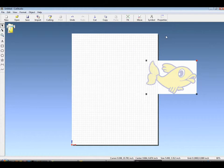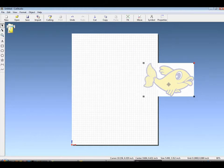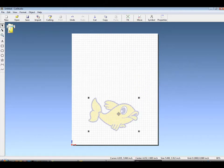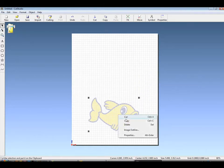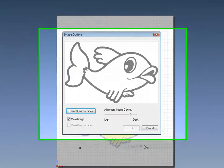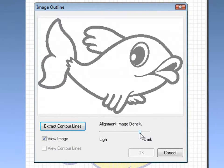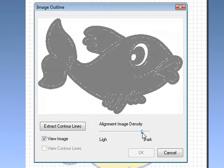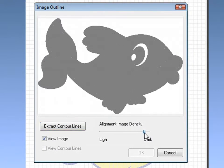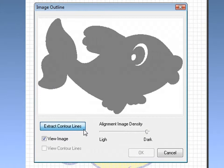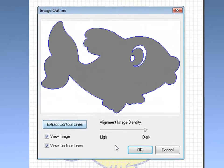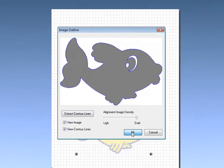Just like regular cut vinyl, right-click, Image Outline, and now you can see by sliding the Image Density tab, you can choose what you want to trace. By increasing the density, we've lessened what is to be traced, leaving only the eyes and the outside.